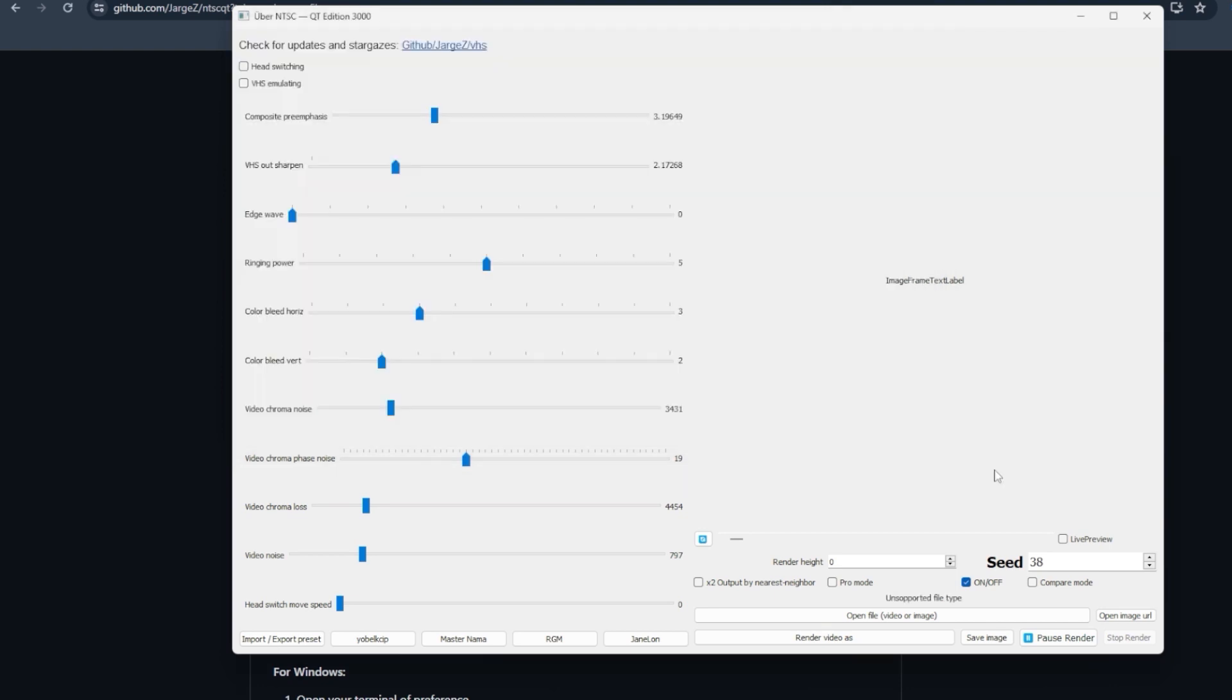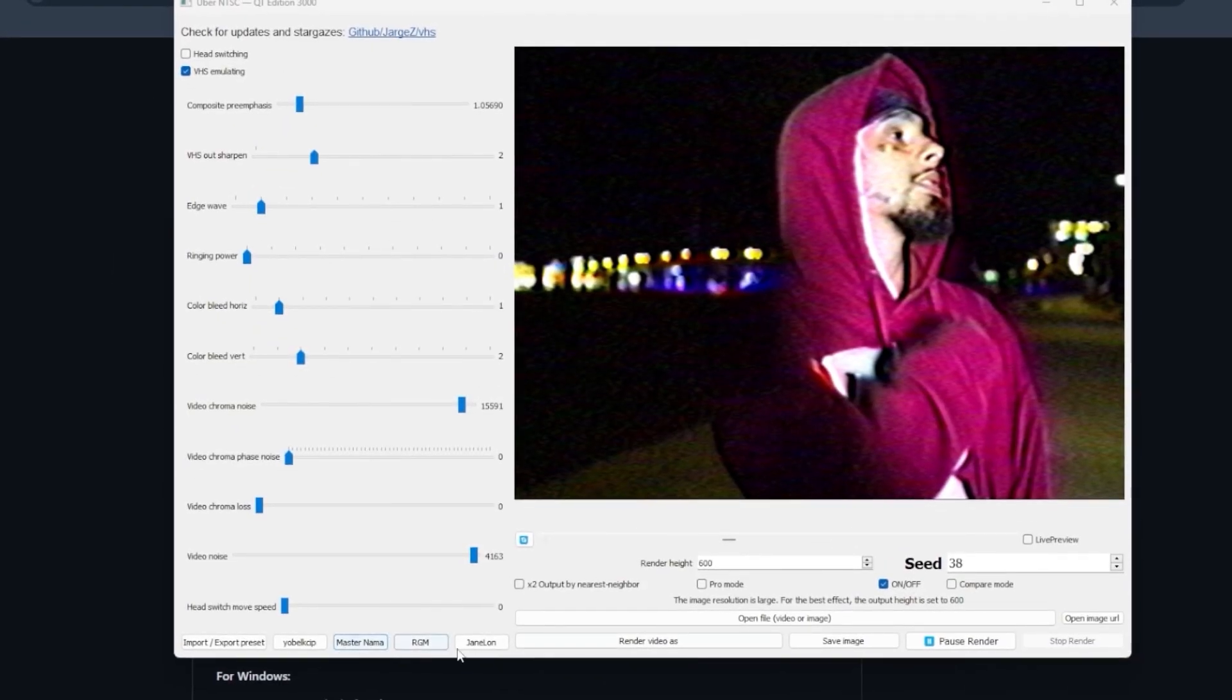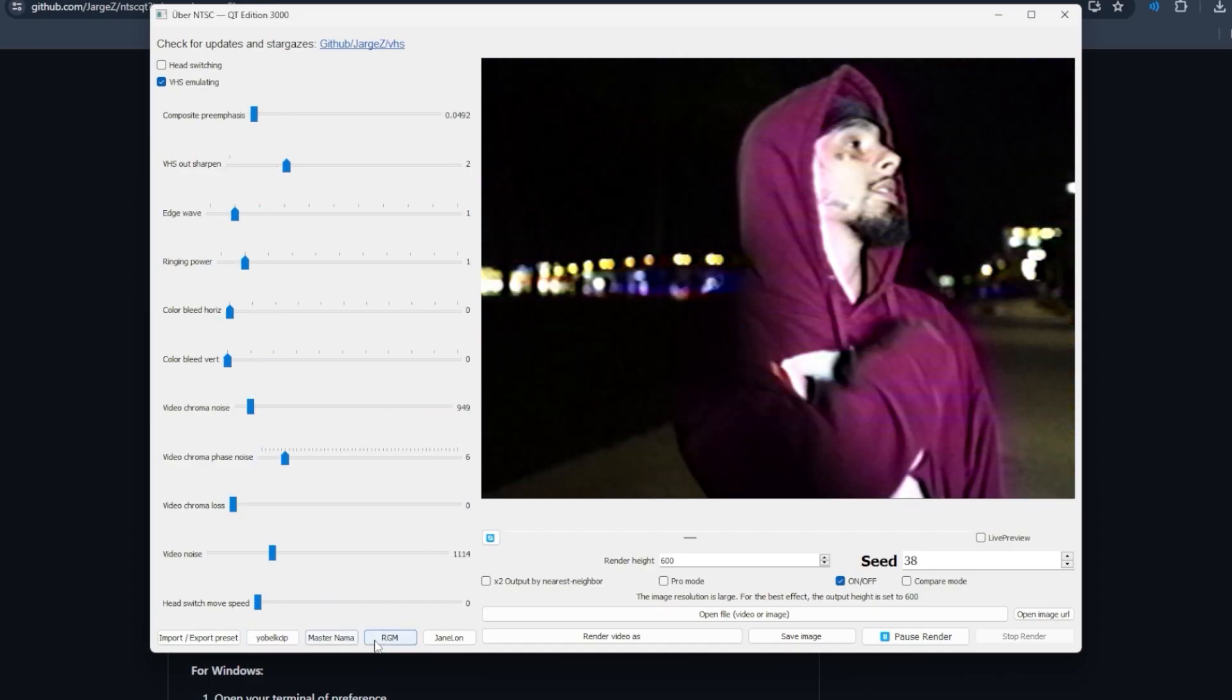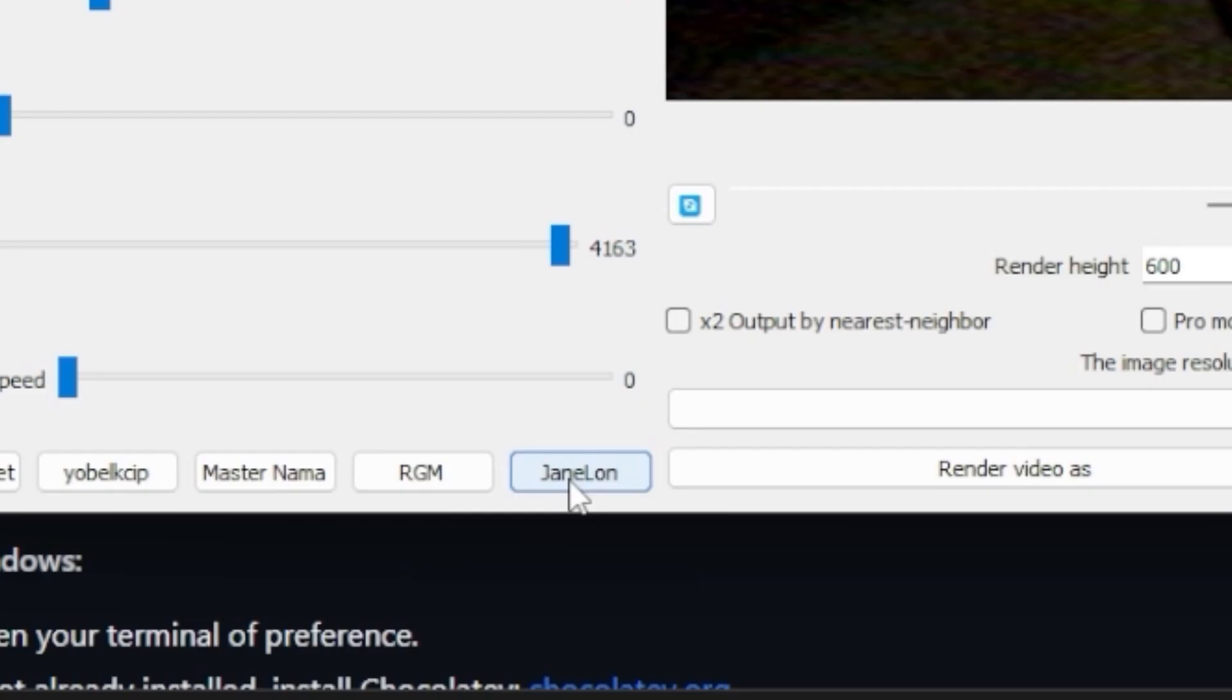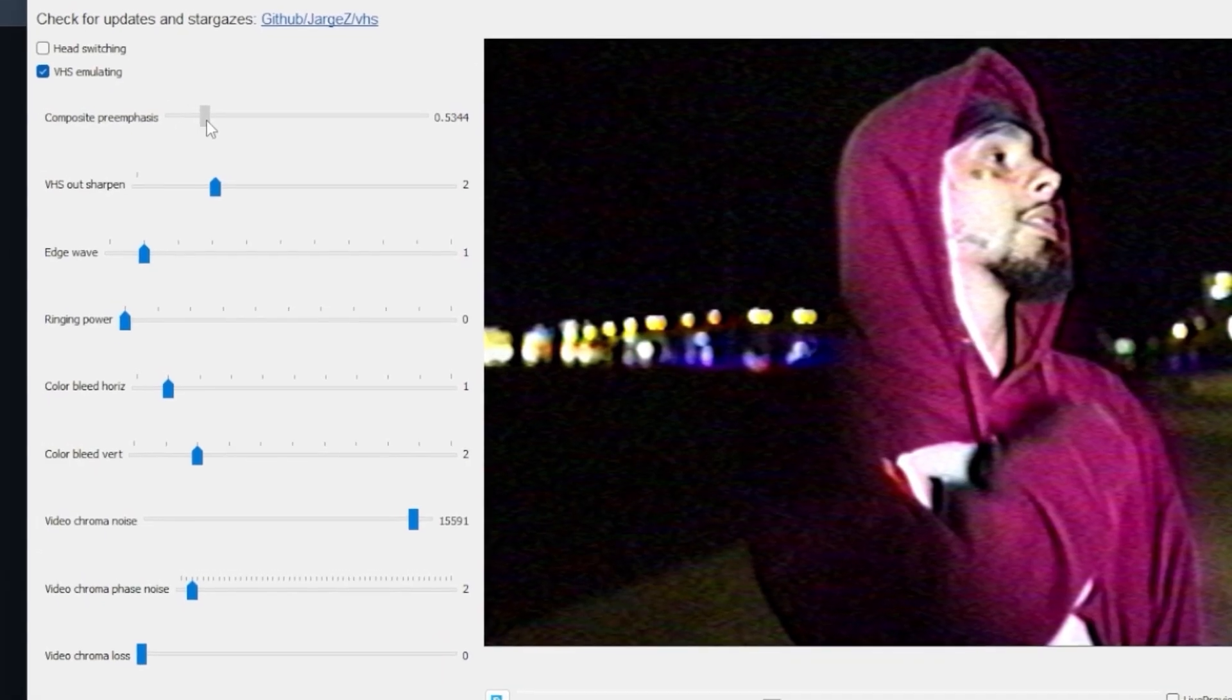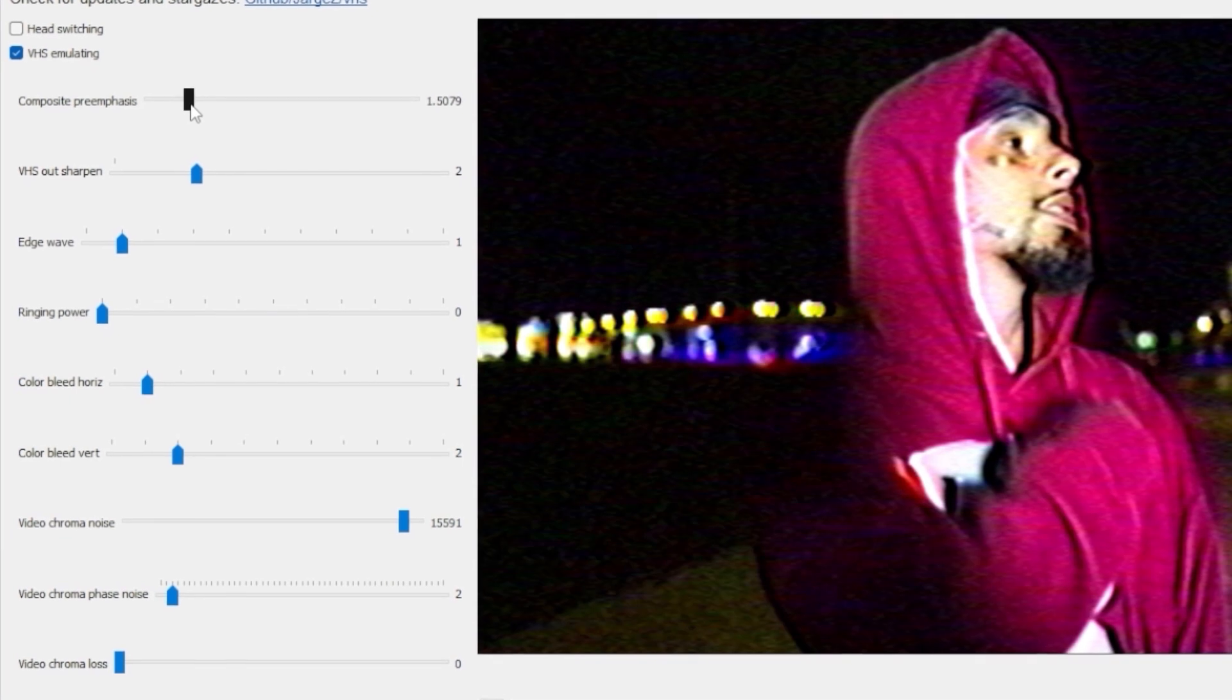All right, so now that you have your clip, at the bottom right here there's different presets for you guys to use. You guys can use this one, this one, this one, or this one. Personally, I like this one, the last one on the right. And I like to crank up composite pre-emphasis a little bit to get a little bit more brighter.